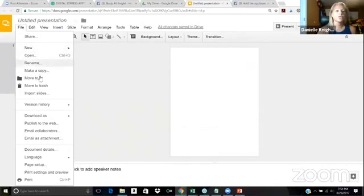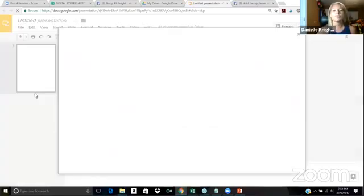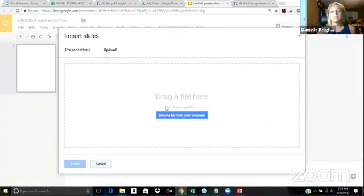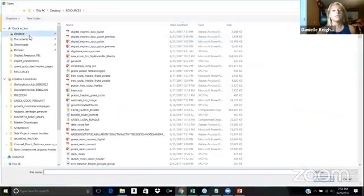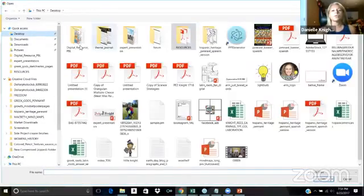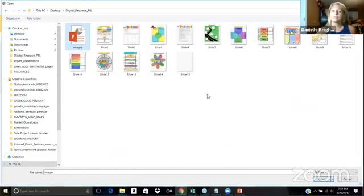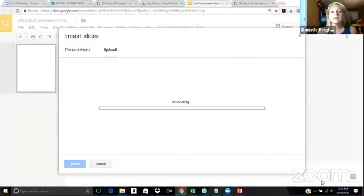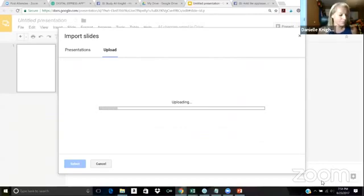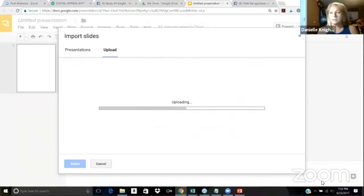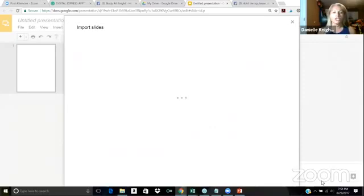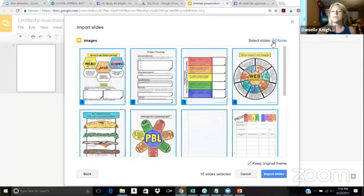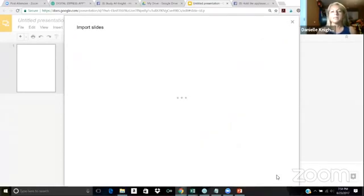Now watch this. You're going to import your slides, upload, select a file from your computer, go to your destination folder, find your PowerPoint, open. And it will do some uploading. This is magic. You ready? Oh my God, my heart's beating. All right. Okay, so all of your slides from the PowerPoint should appear here, and they do.